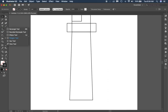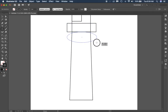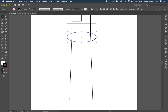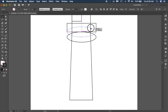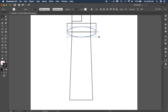The next thing is to use the ellipse tool to add a curvature to the balcony. Start on one side and go to the other. You may need to move it, but you want it to intersect the lower point.